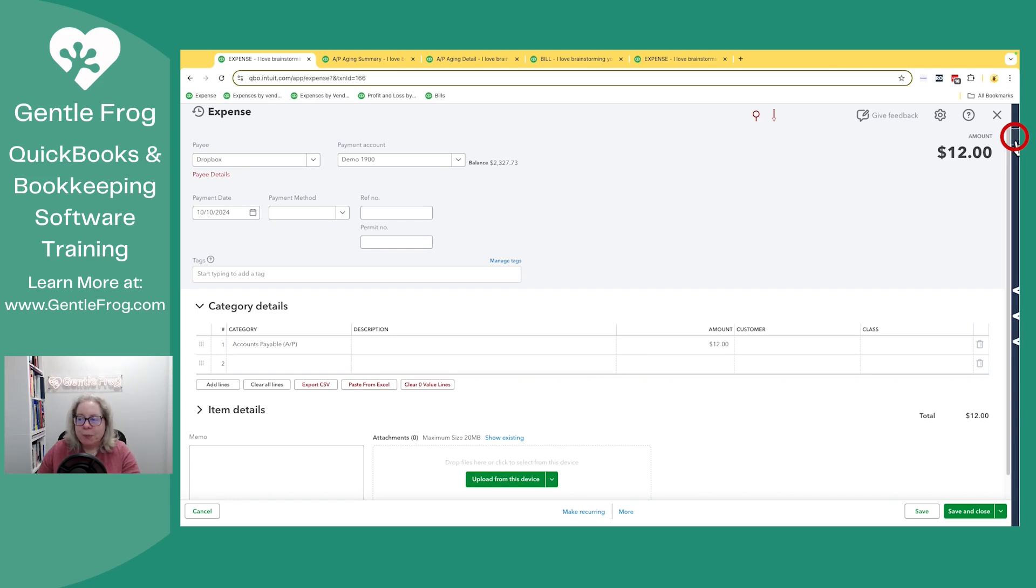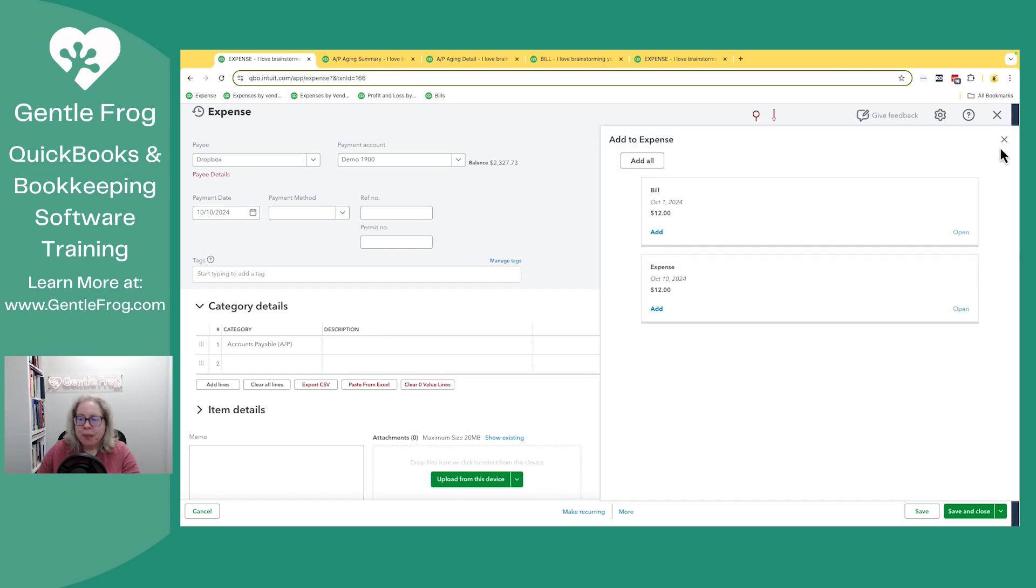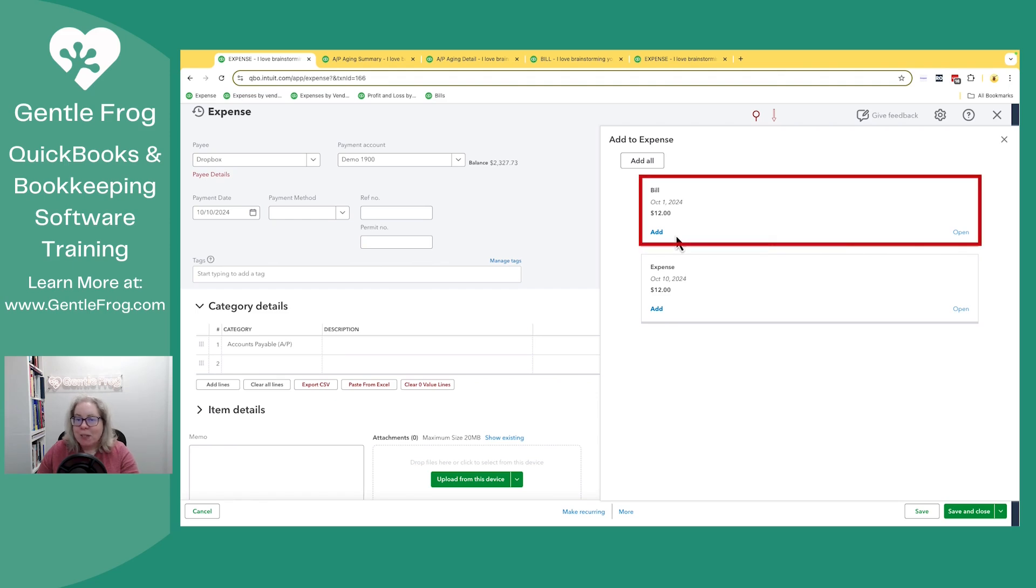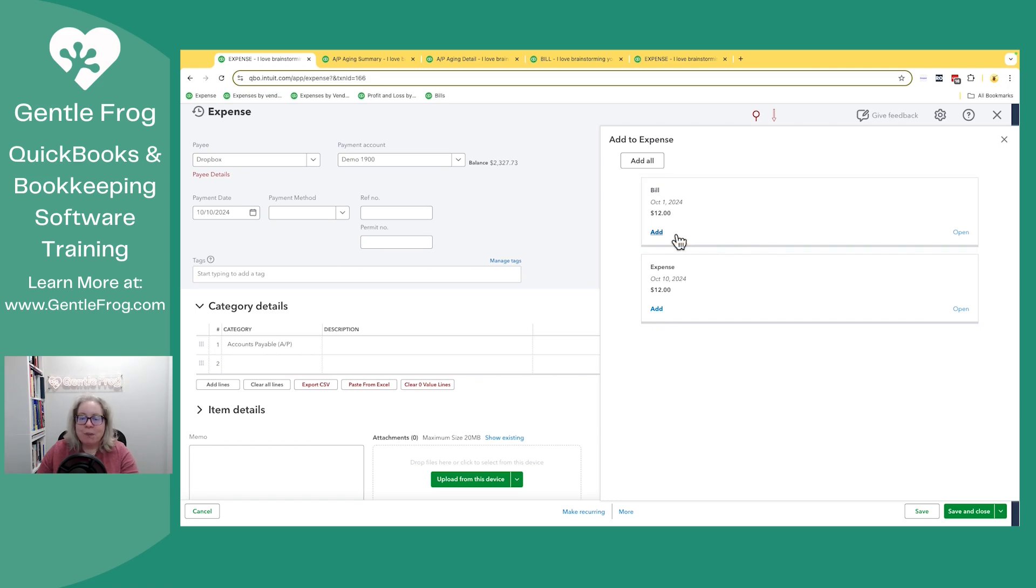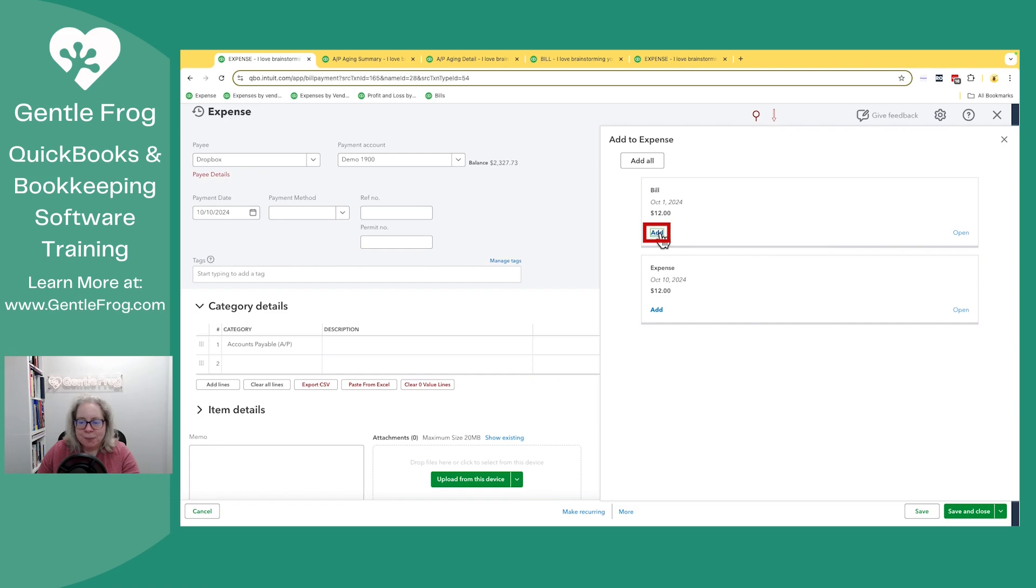When you click on this arrow, you have the option to add something to your expense. The thing you want to add is the bill. I know it sounds silly, but if you add the bill to the expense, QuickBooks will convert it to a bill payment. So I'm going to click on the word add.